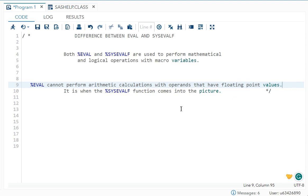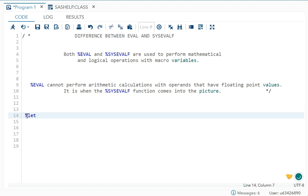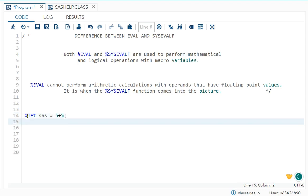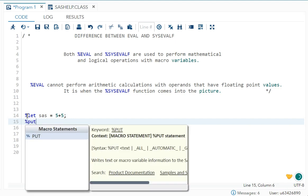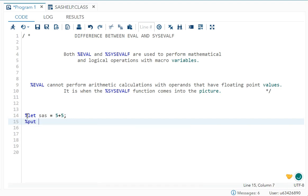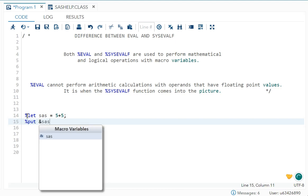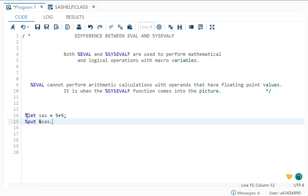We'll understand with a basic example. So first I will create one macro using %let. Let's say %let sas equals 5 plus 5, and to see that in the log, we should use %put sas.